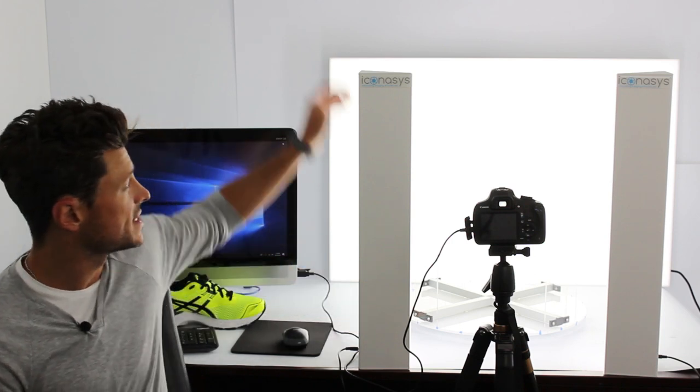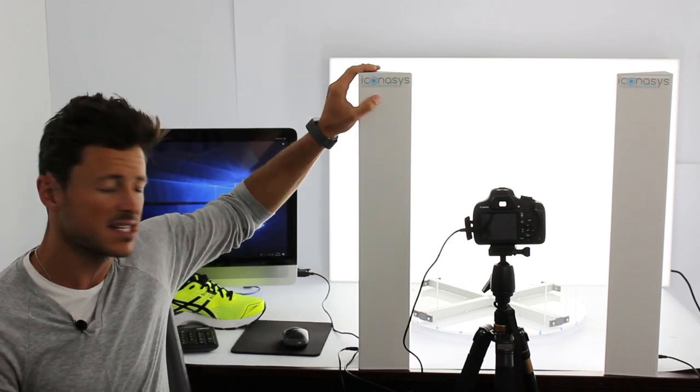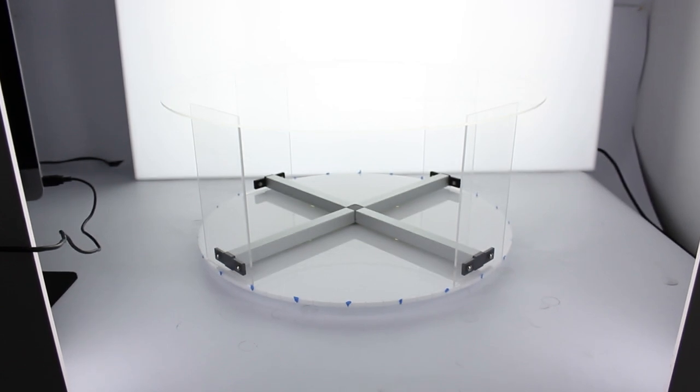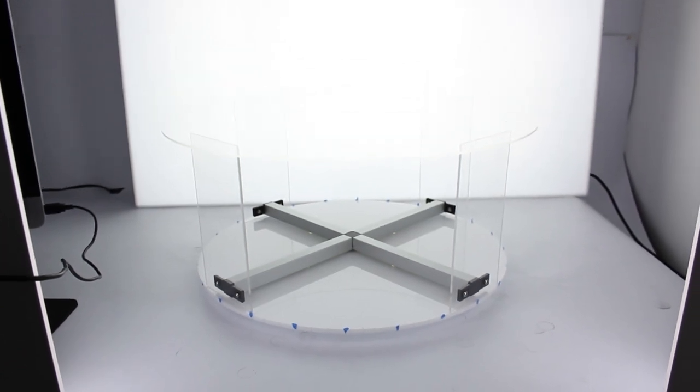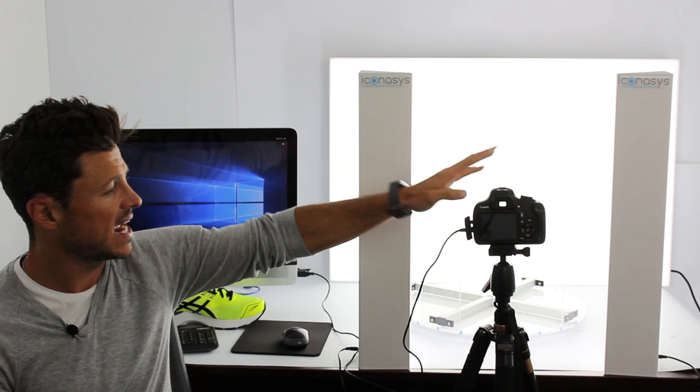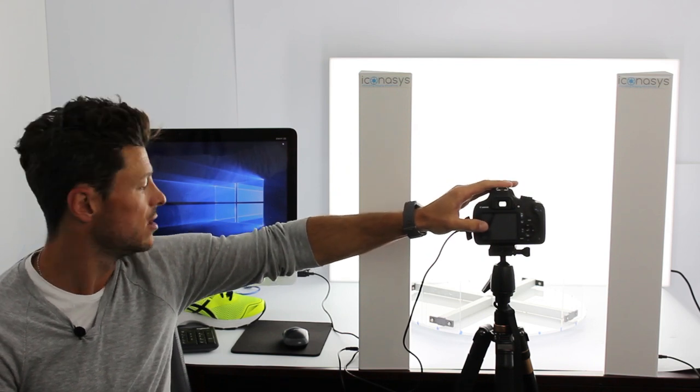Our setup here today is one of our Lumipad lighting systems, our 18 inch manual turntable, a 360 acrylic riser and a Canon Rebel T5 camera.